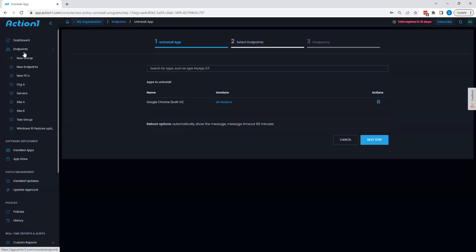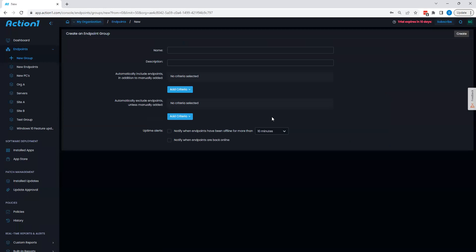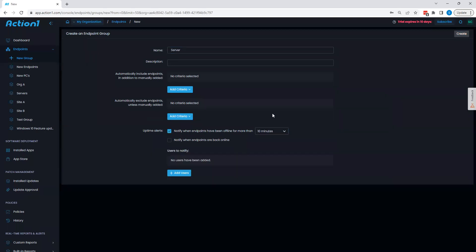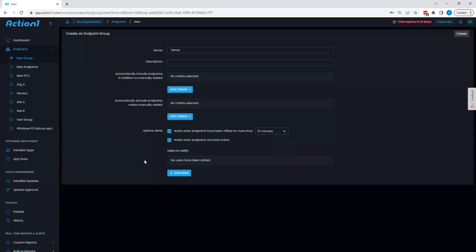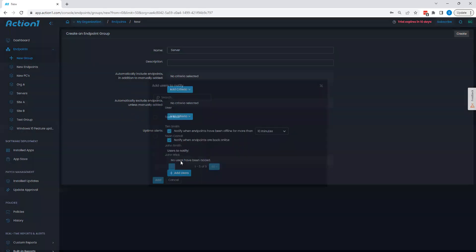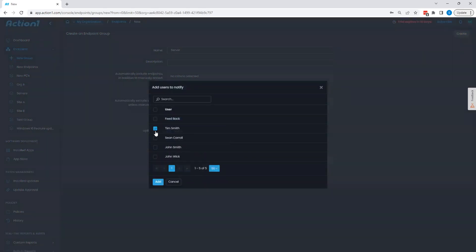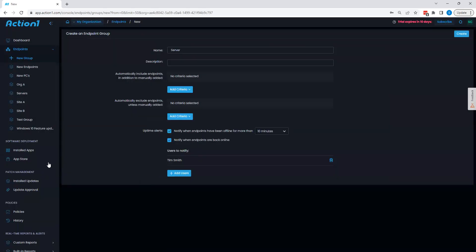One other thing we can take a look at within the group section here, when I create a new group, you can also create uptime alerts with Action1, which can be beneficial for server alerting. I could make a server group here. I could then say notify me if the system's been offline for more than 10, 30, 60 minutes. I can go up to six months if I'd like, and also notify users when those systems have come back online as well.